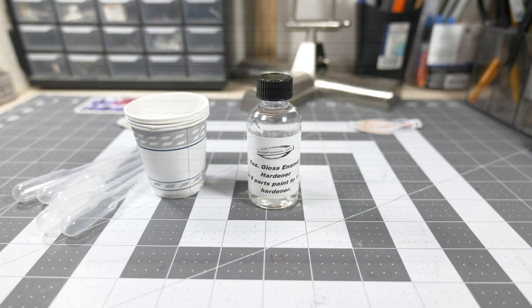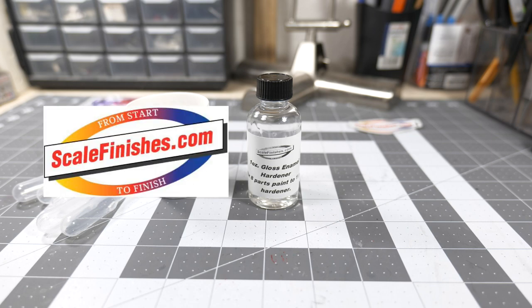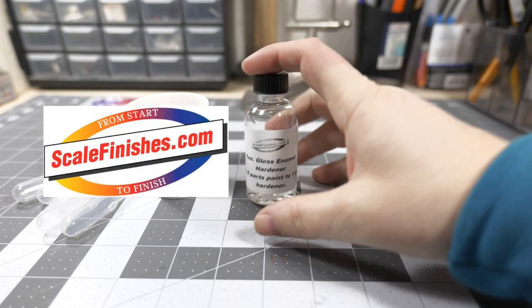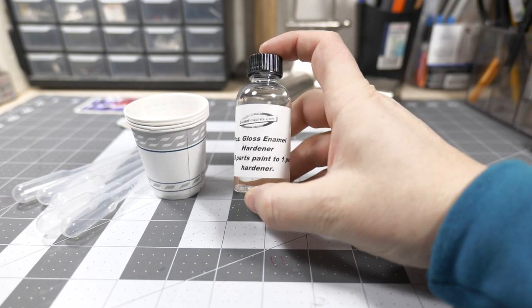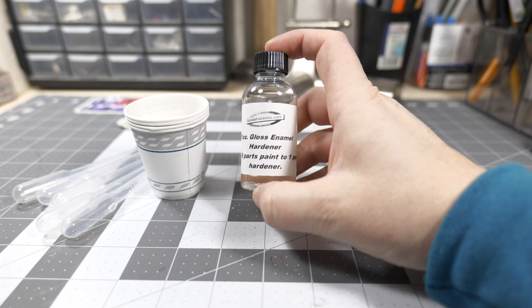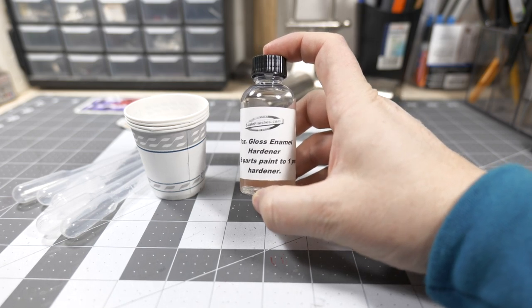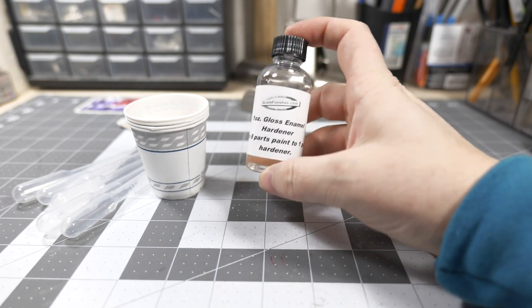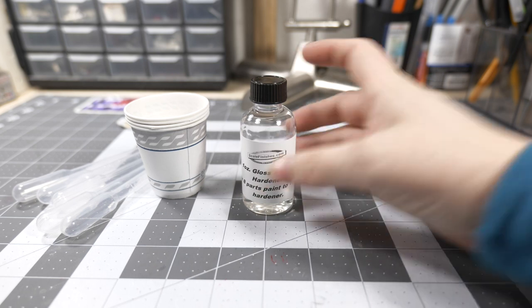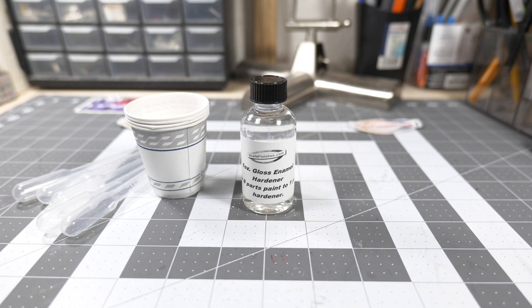Hey guys and welcome into the garage and welcome back to the bench. Today we have a new product to check out from Scale Finishes, and it is the new one ounce gloss enamel hardener for his gloss enamel paint system. We'll be doing a test and see how well this new gloss enamel hardener works with his gloss enamel paint system.